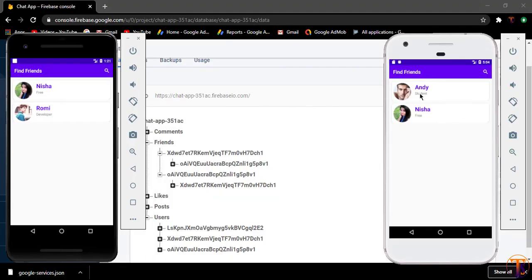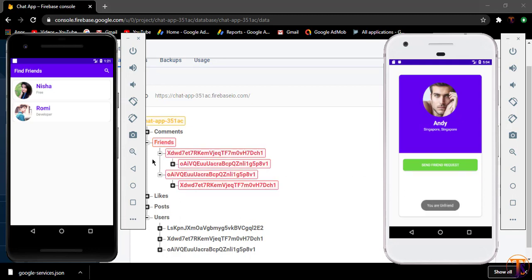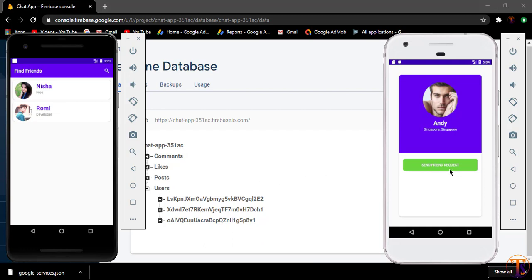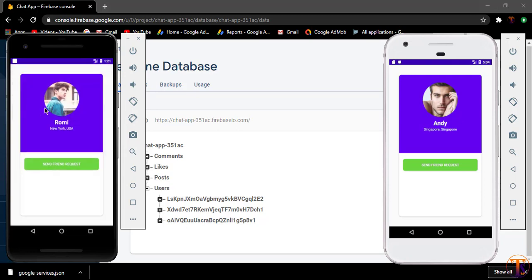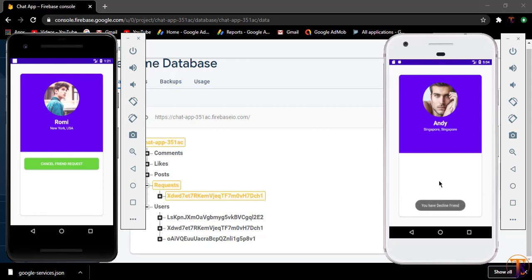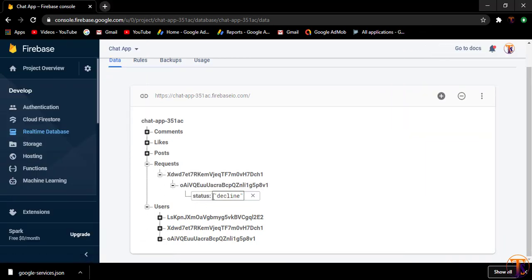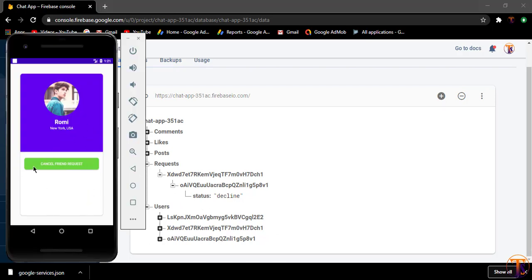Let's run the application on both devices. Opening Andy's account, clicking unfriend — the friend data is deleted and we can send a friend request again. Opening Romy, the send friend request button is available. After sending a request, accept and decline buttons appear. Clicking decline updates the data, and on the sender's side the cancel friend request button is visible.